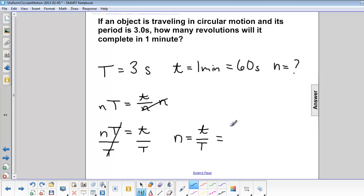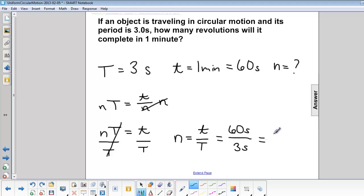That is 60 seconds divided by 3 seconds equals 20.